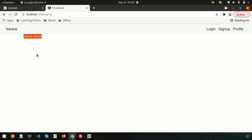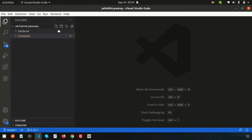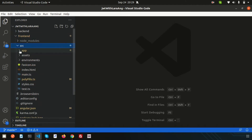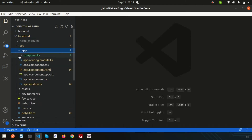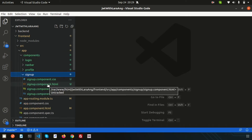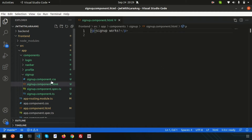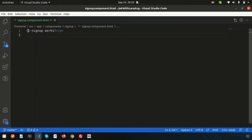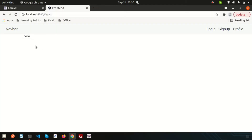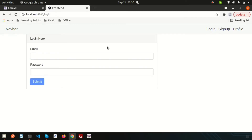You can see 'signup works' — this text is coming from the signup component, which we already created in the previous video. If you haven't seen the previous video, I recommend you watch it to get the full process. Just go to the signup component HTML and you can see the 'signup works' text. Since we already created the login form, let's copy it into the signup.